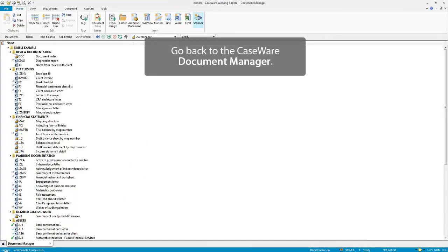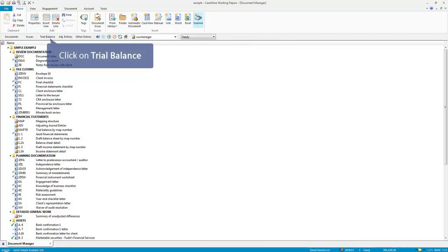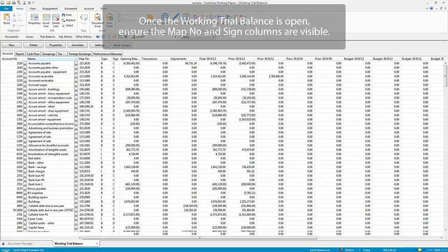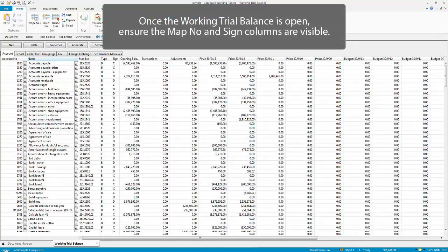Go back to the CaseWare Document Manager. Click on Trial Balance. Once the working trial balance is open, ensure the map number and sign columns are visible.